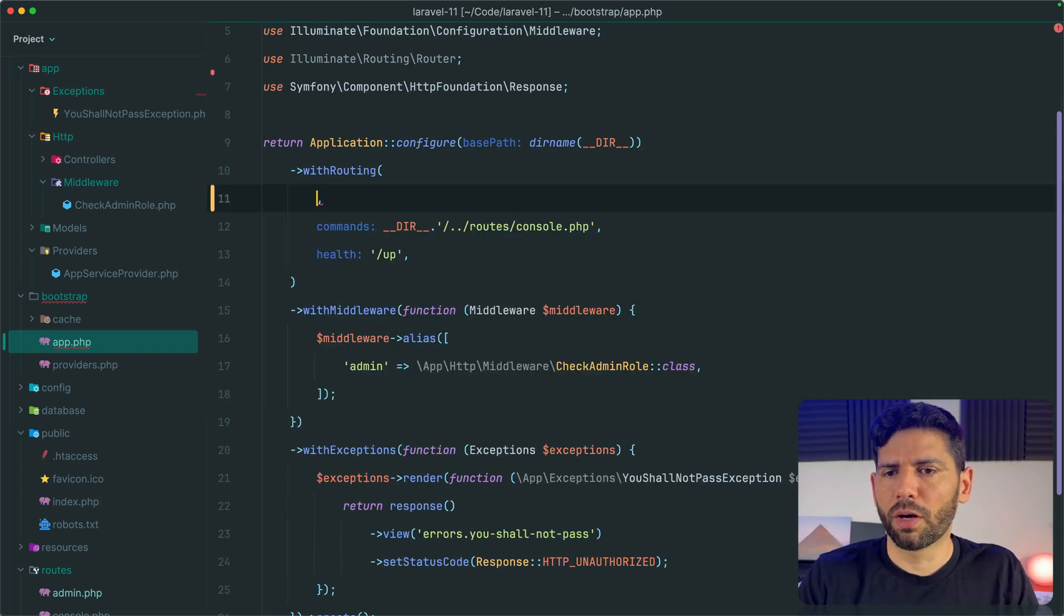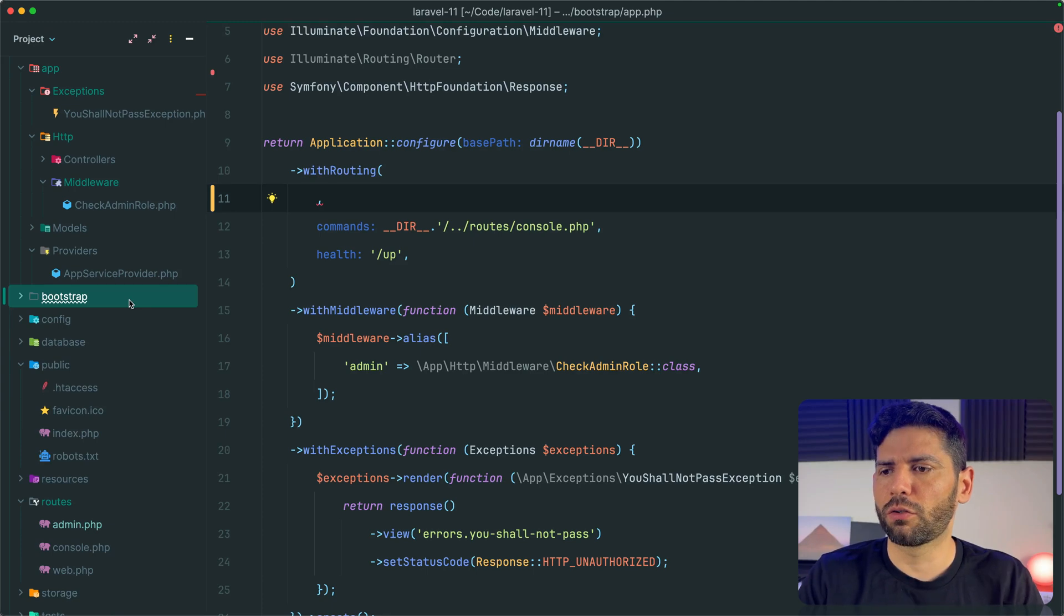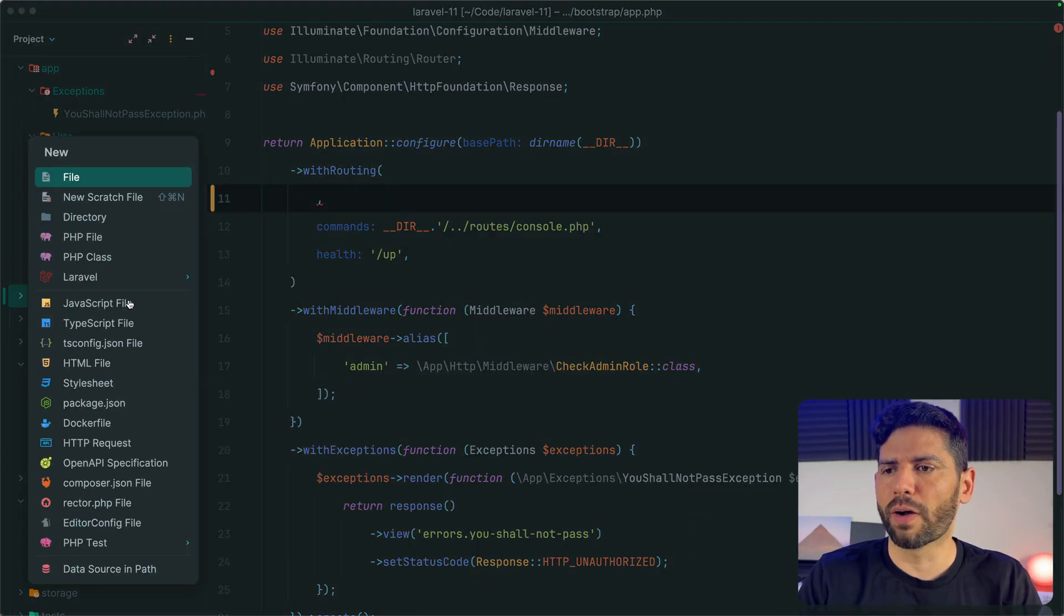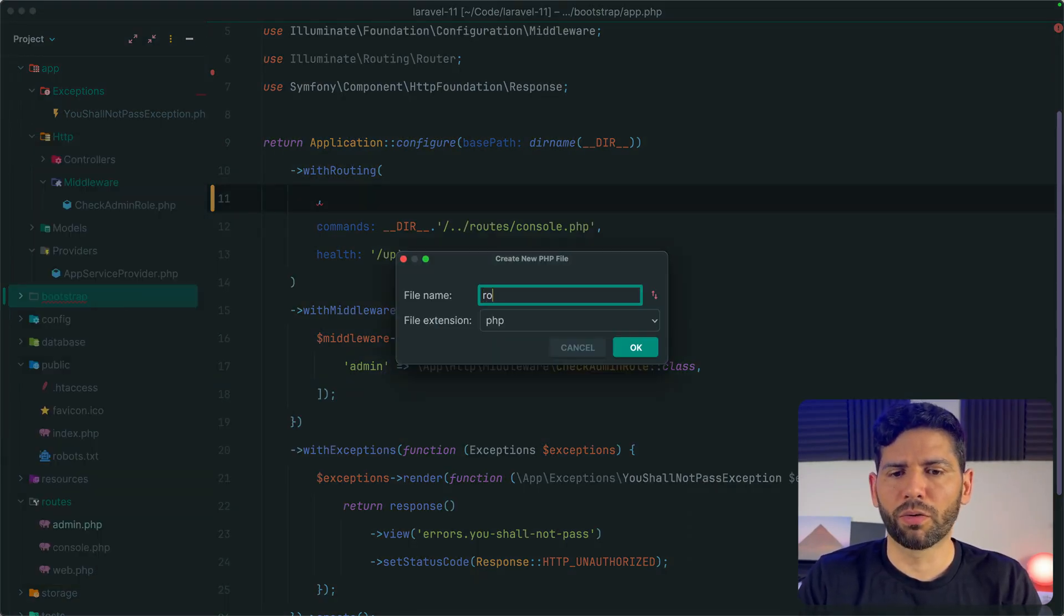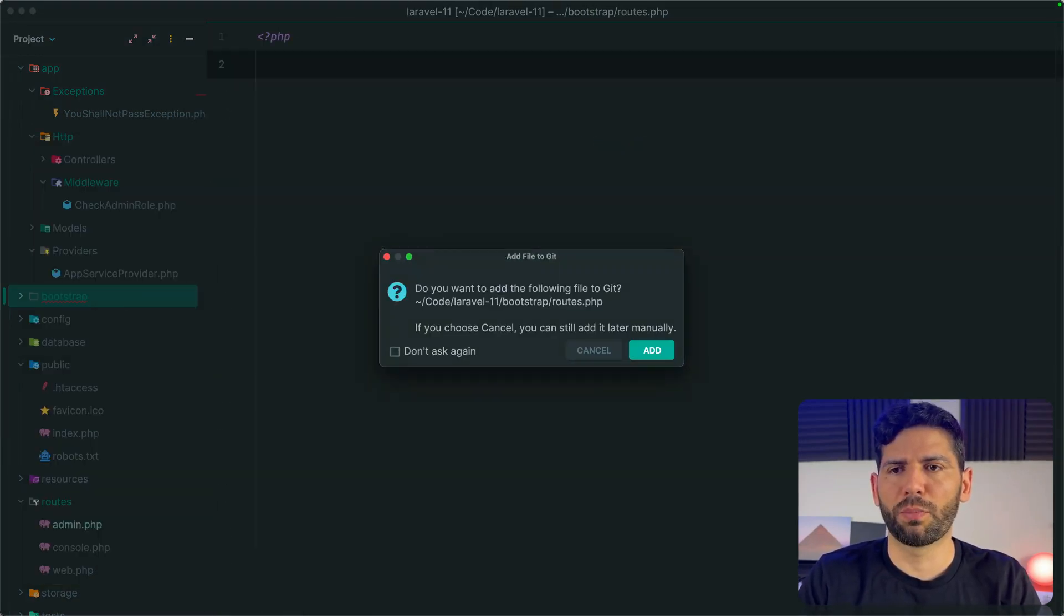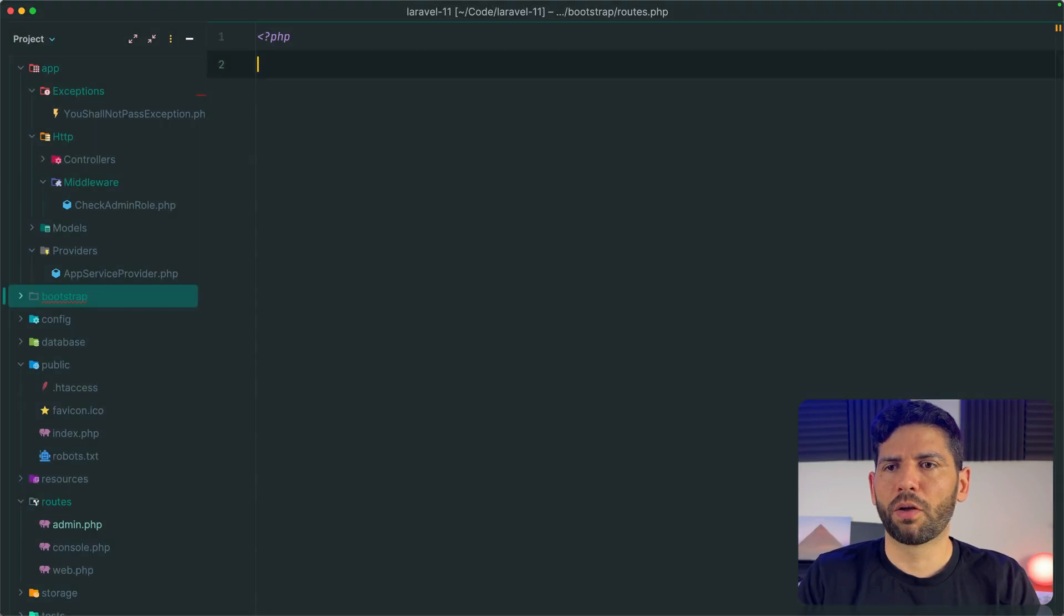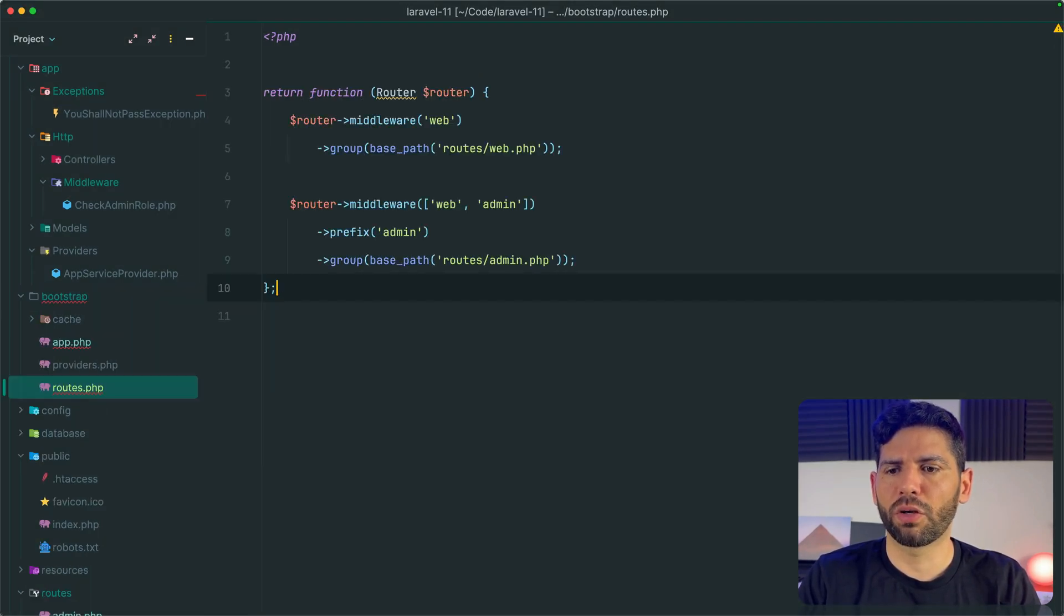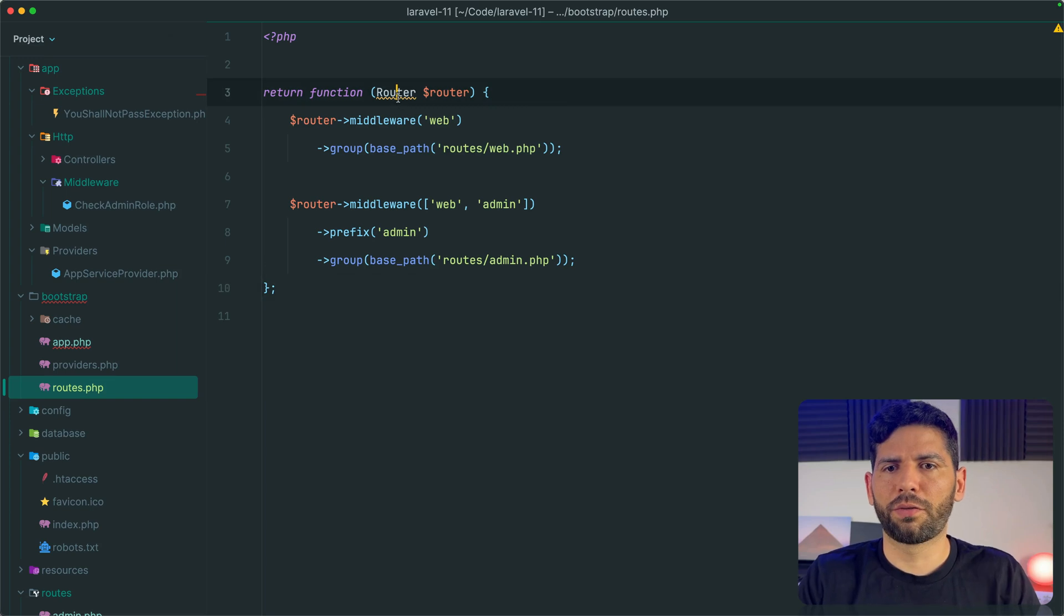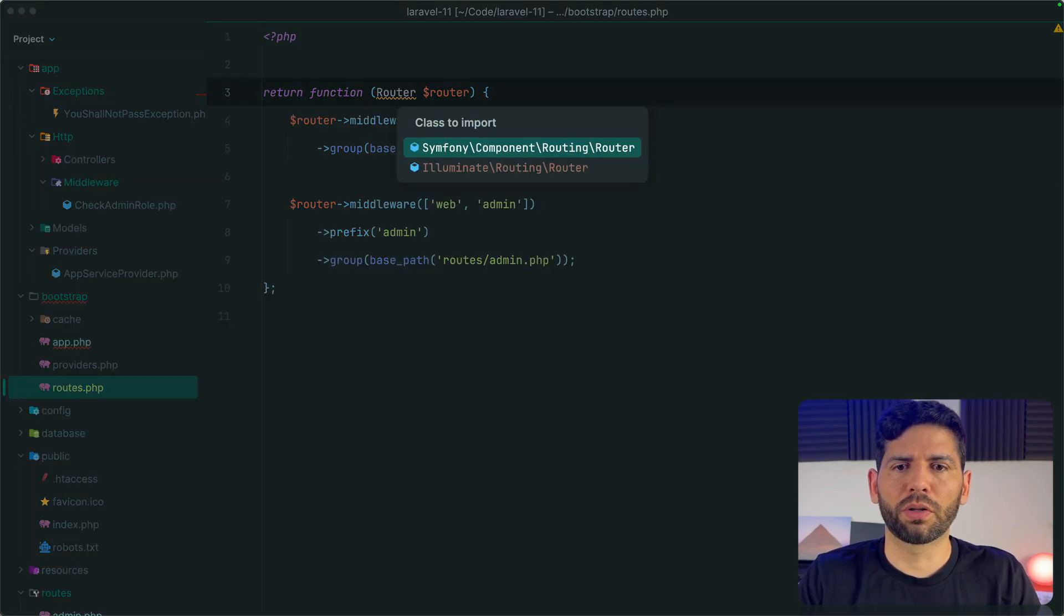We are going to cut and add a new file in our bootstrap directory called routes.php. From here, we are going to return our callback function in this way. Don't forget to import the classes that you need to import.